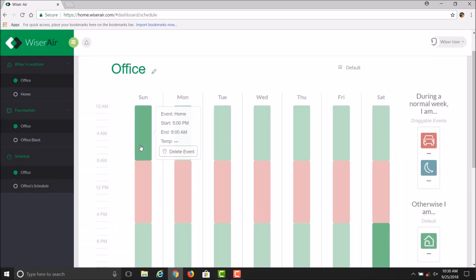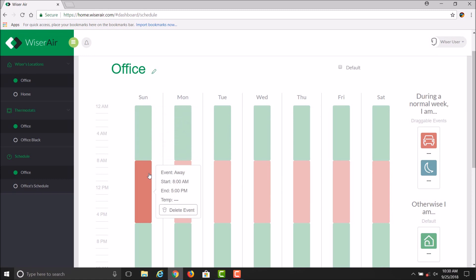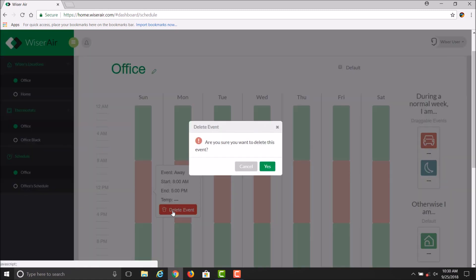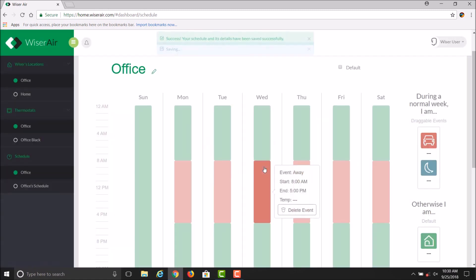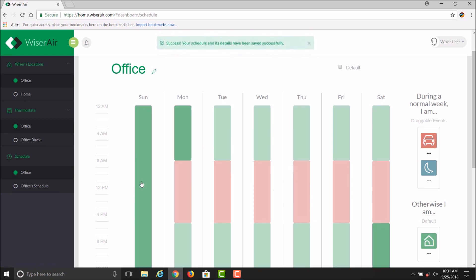You can also hover over it and delete a particular event. So if you hover over that Away mode and left-click on Delete and say Yes, it will delete that particular day. You can do that for each day of the week.